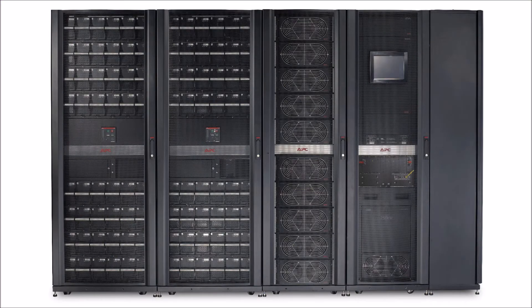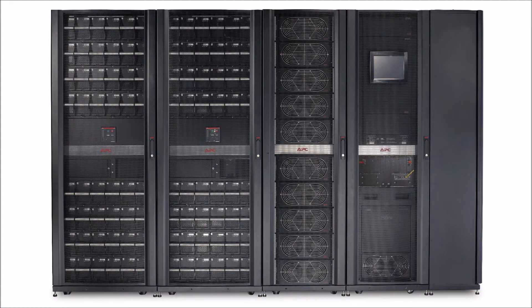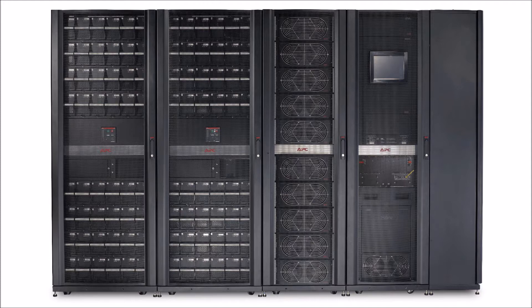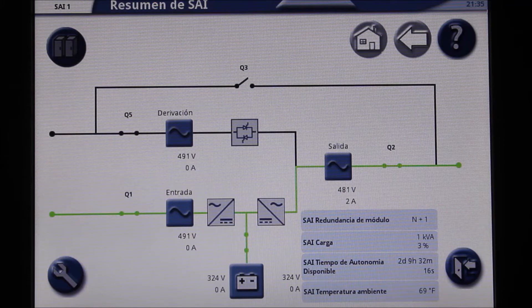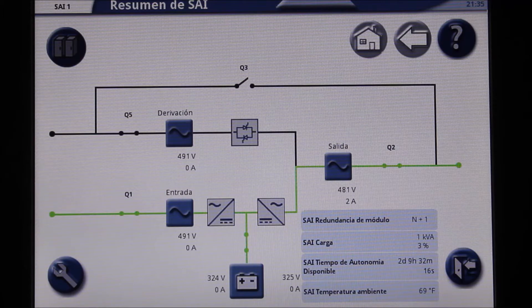Today, we will be adjusting the language settings on the Symmetra PX250-500 display. We will be highlighting the button locations in case the current setting is a language you cannot read. We have set this system language to Spanish before beginning this example.